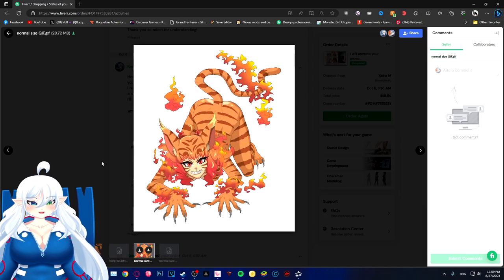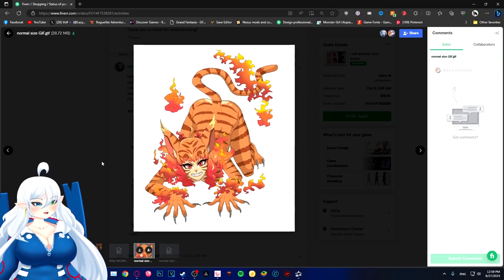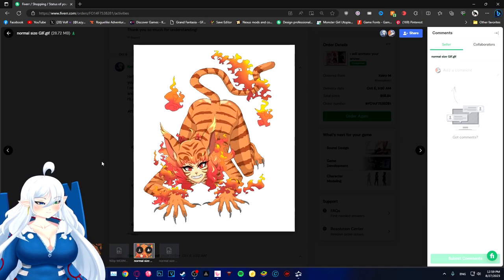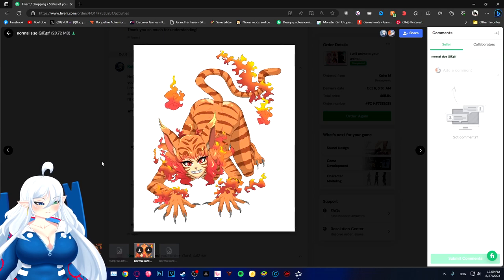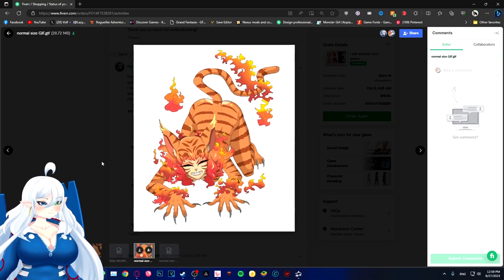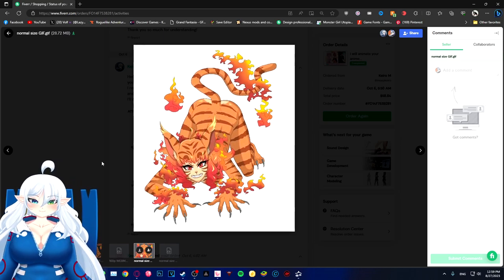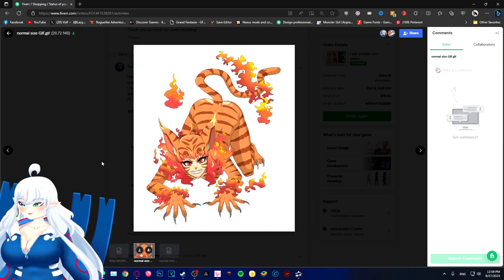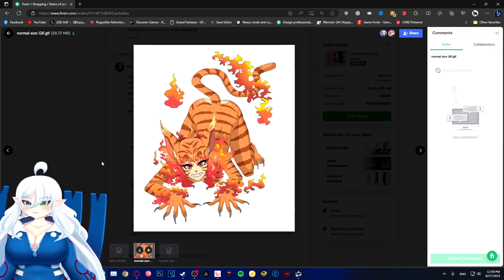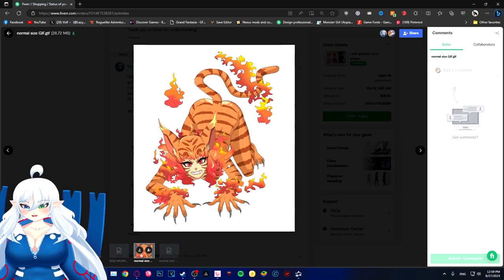But yeah, that's one way I can do it, or I can just go to Unity, drop it in there, and maybe they'll turn into frames I can copy and put into Godot. That also works too, actually.